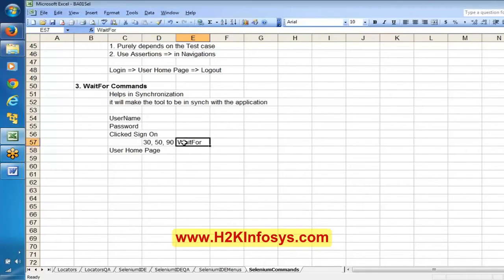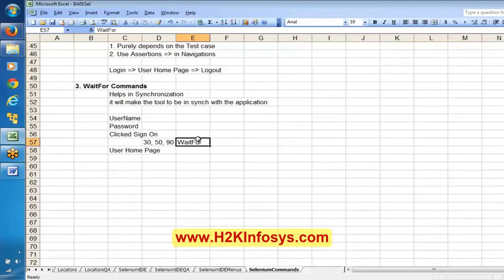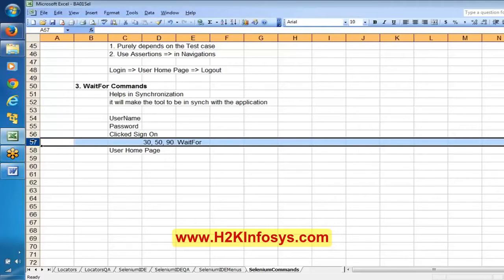You can wait until the home page appears. By using the wait for command, you are making your tool be in sync with the application. Otherwise, the tool is not going to wait for that time — not 50 seconds, not 20 seconds. The maximum time Selenium will wait by default is specified in the options.